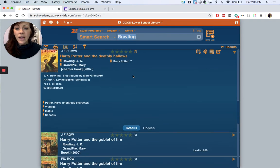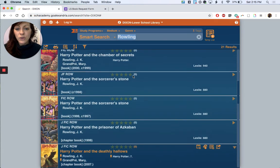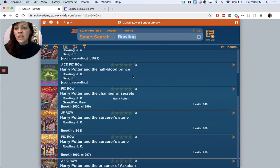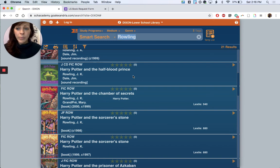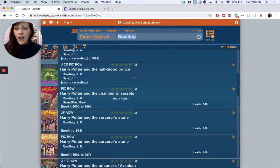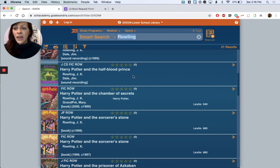Alright so that is how you'll search our catalog and find out if the books that you're looking for are available. If you have any questions you can contact myself or Mrs. Trulier. We're both happy to help any of our lower school families so please do get in touch and good luck, we hope to hear from you. Thanks!